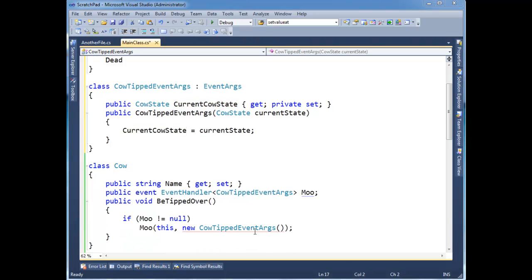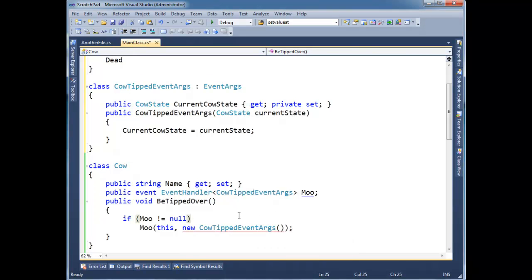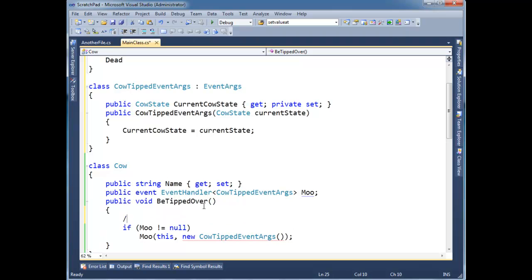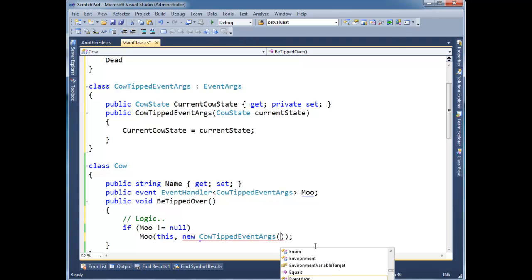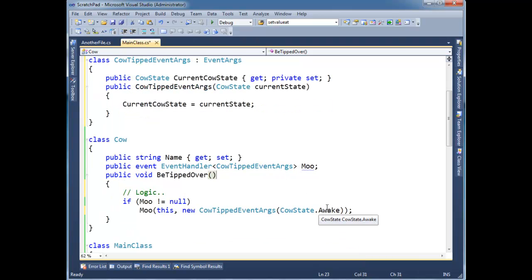So, the compiler's complaining here because we're not sending that extra information down. And ideally we would have some logic right here that would determine the state of our cow. Did the cow tipping over kill it? Did it cause it to wake up? Or is it still just sleeping but it's not standing up anymore? But I'm just going to hard code it for now. I'm going to say CowState.Awake. Tipping over the cow caused the cow to wake up.